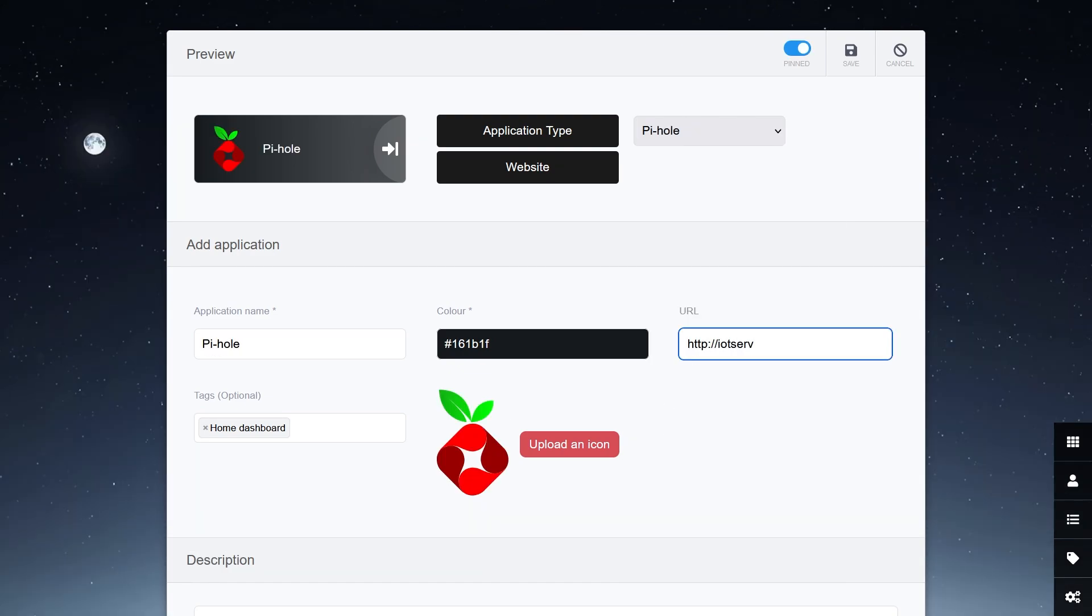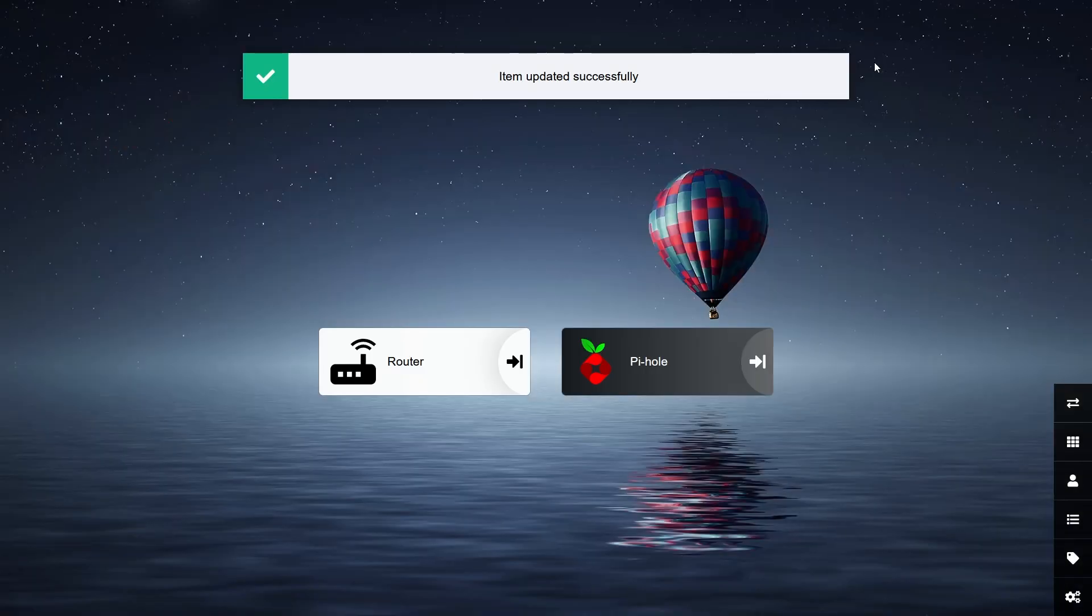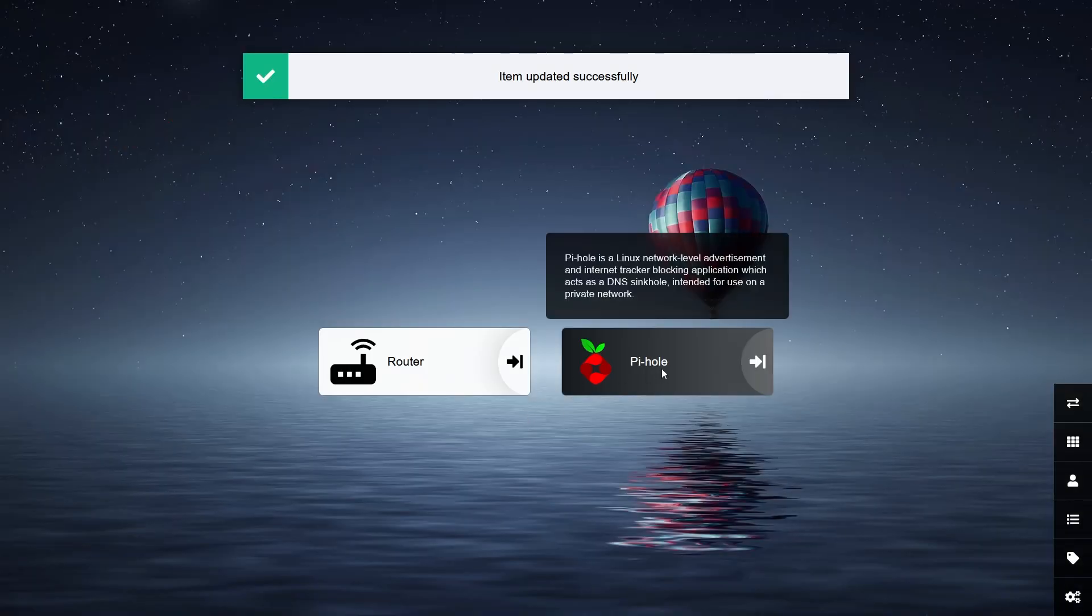Select Pi-hole from the list and then add the URL of the Pi-hole admin page. You can save and see this added to your homepage.